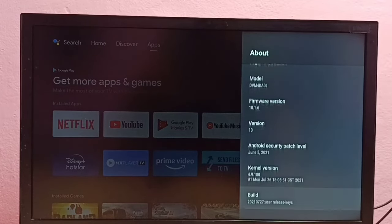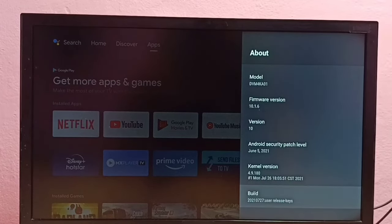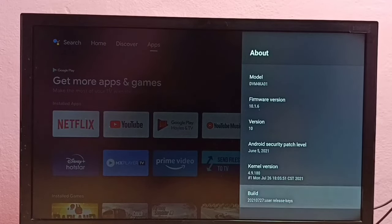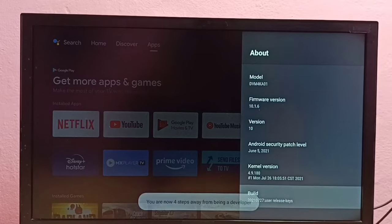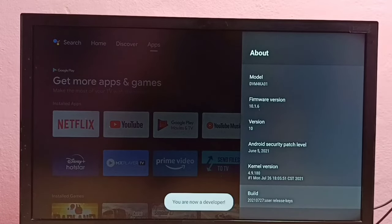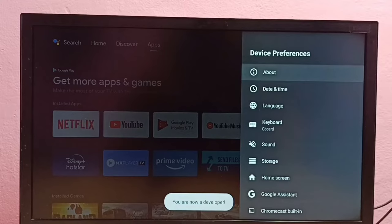Then go down and select Build. On Build, we need to press the OK button on the remote 7 times: one, two, three, four, five, six, seven. You are now a developer. Then go back to Device Preferences.